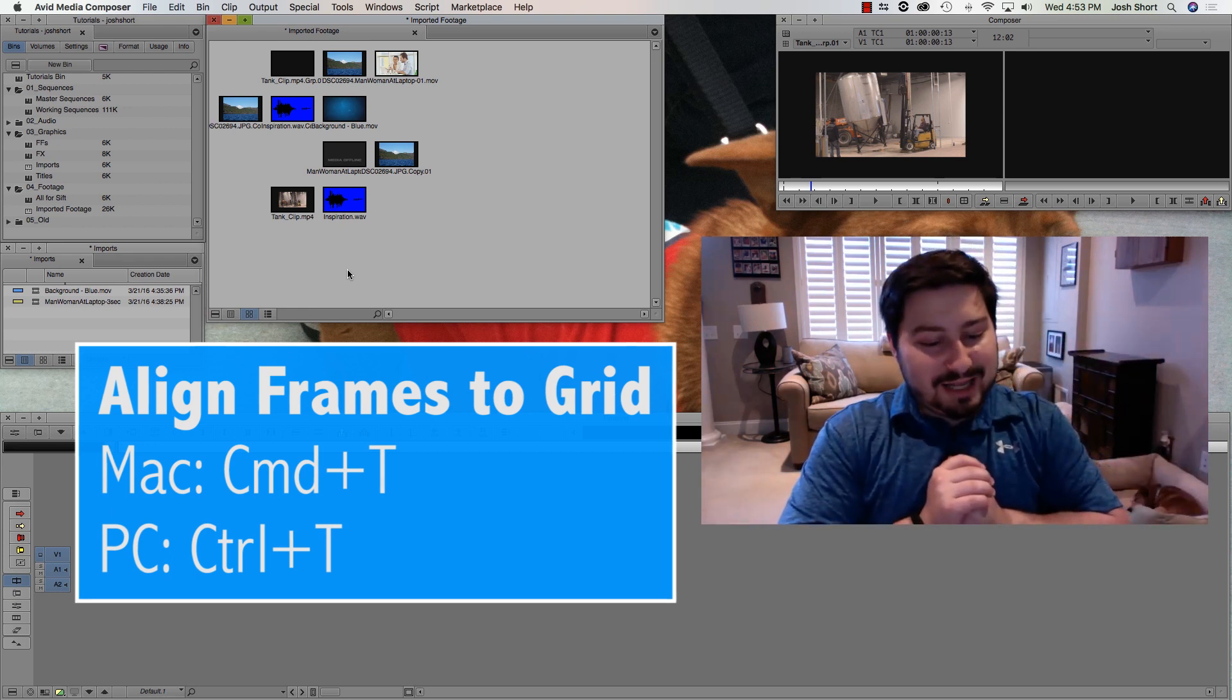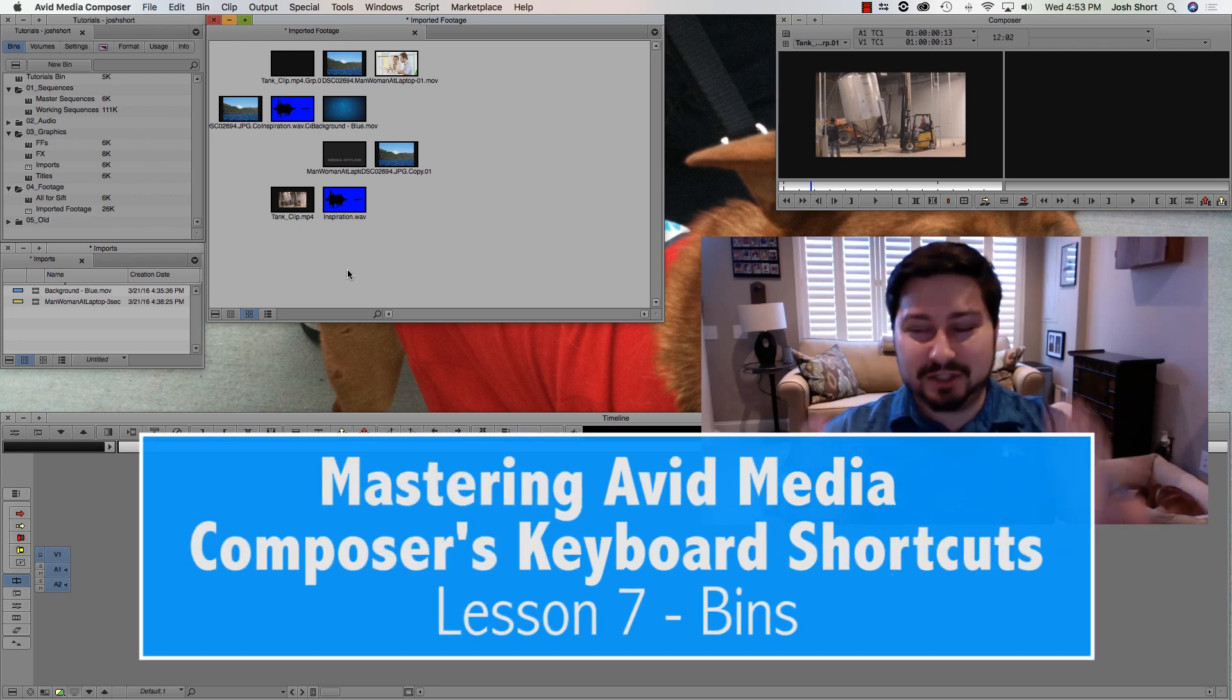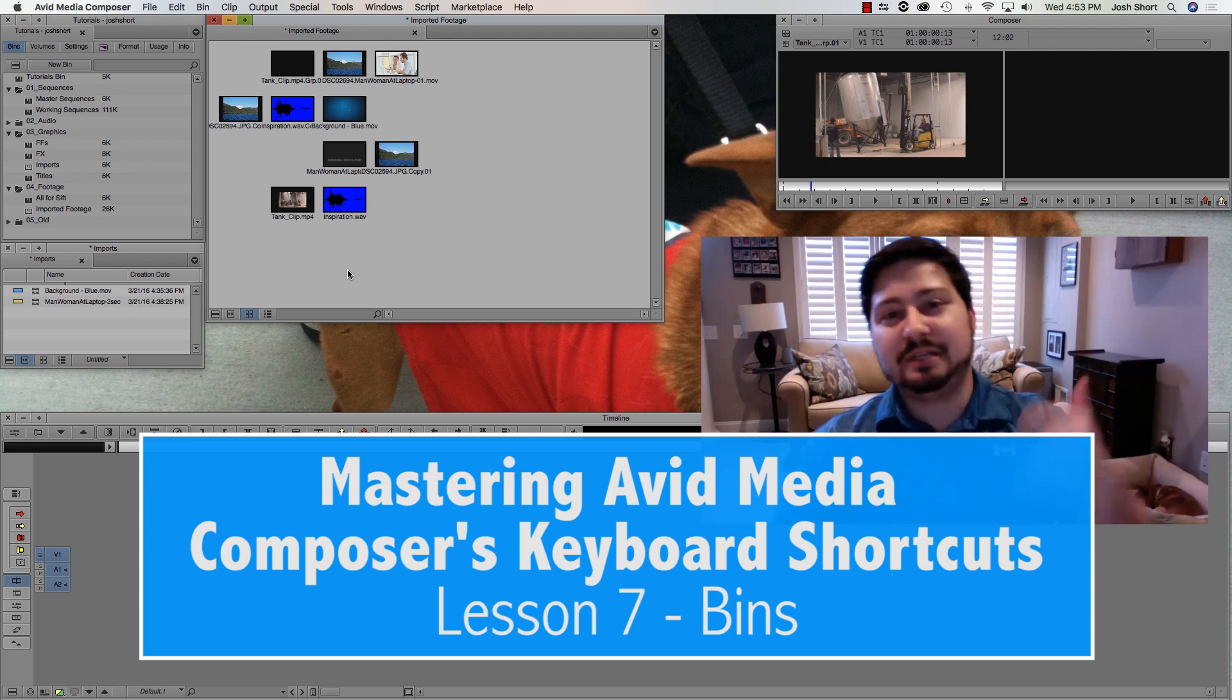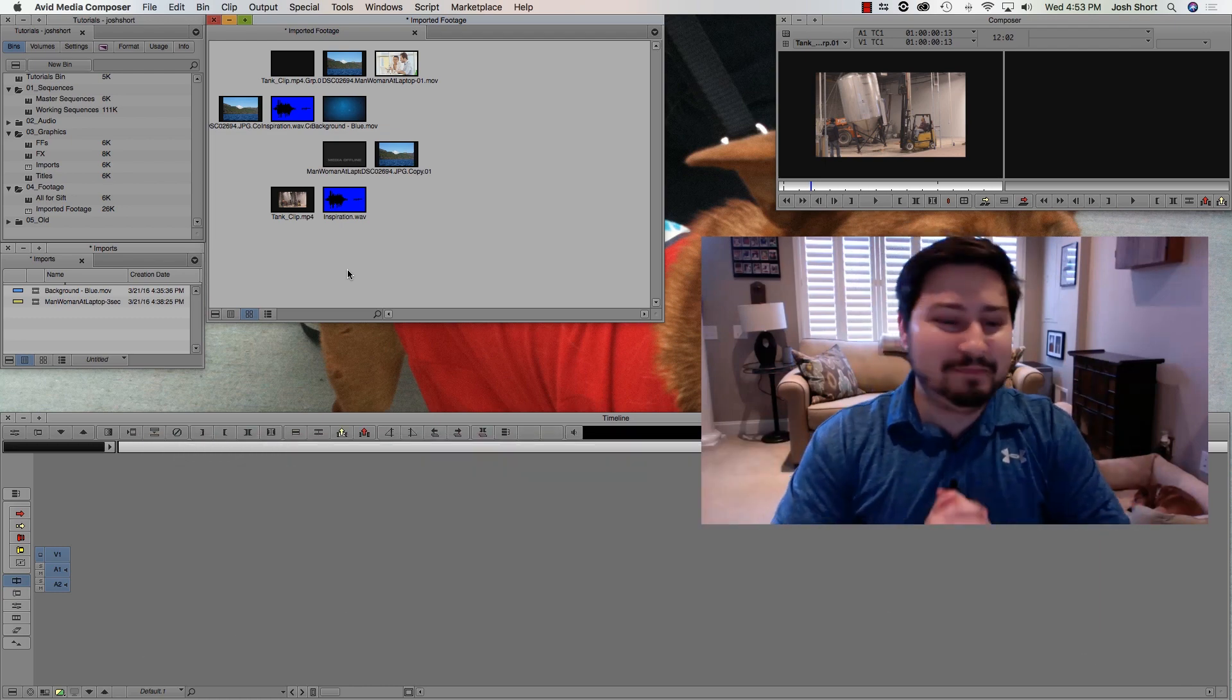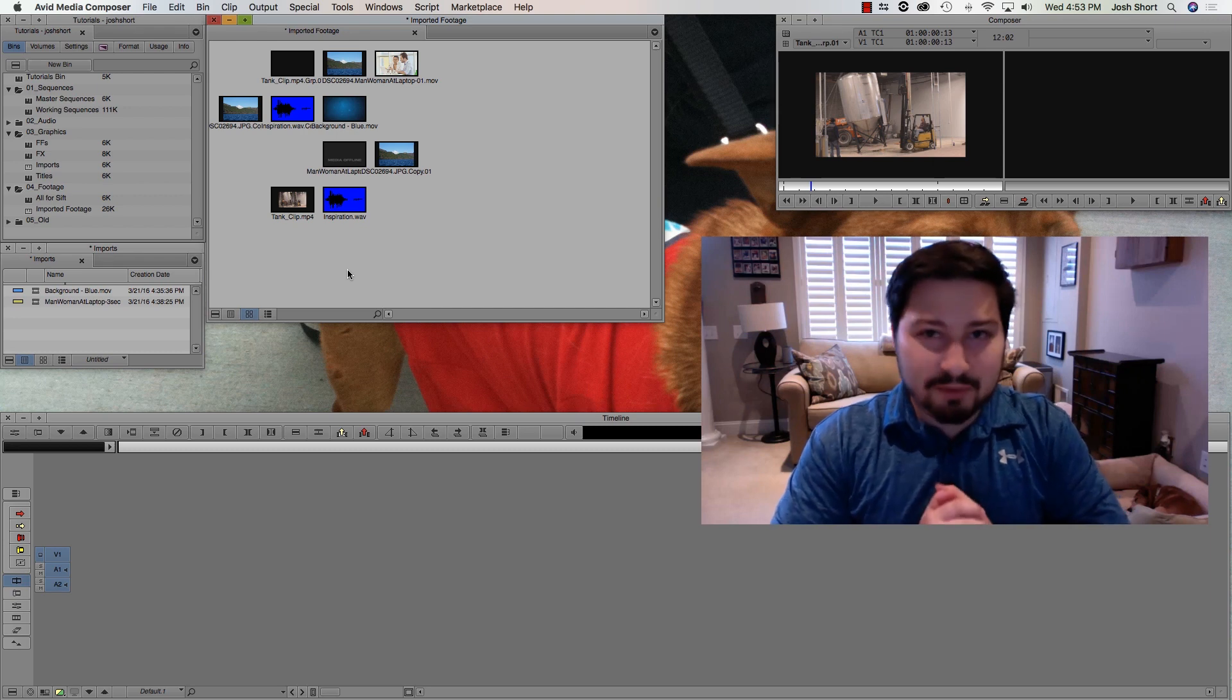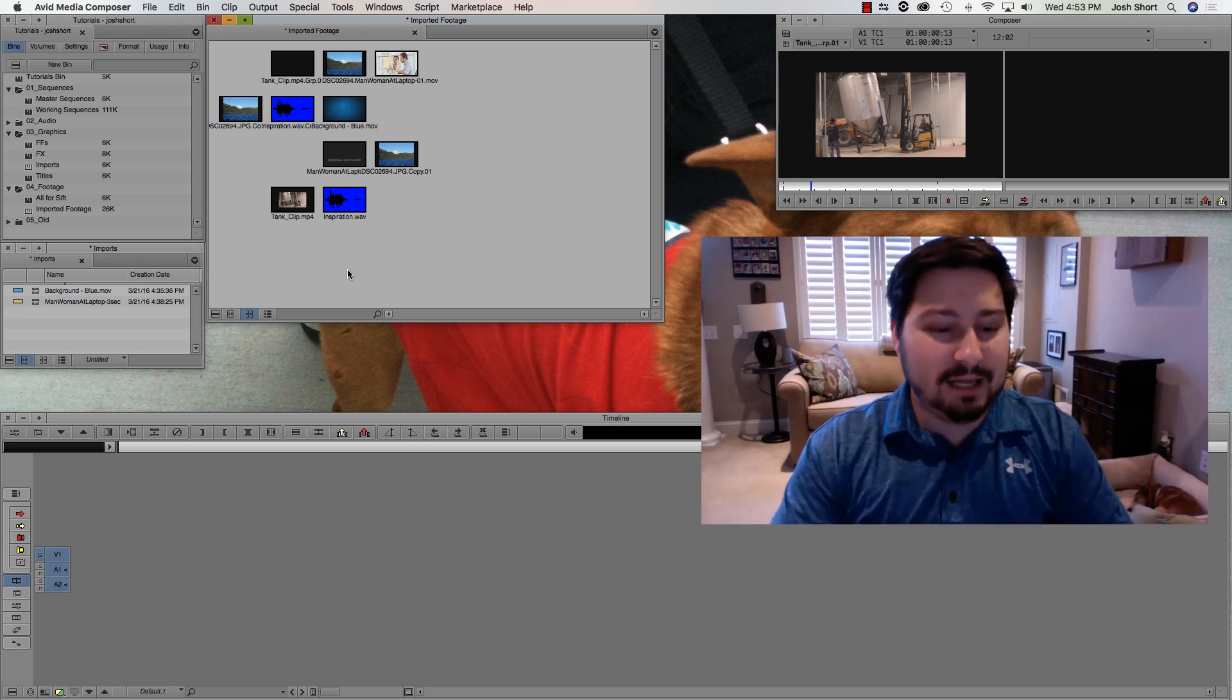So I think that about wraps it up. I went through a ton of shortcuts here in just a little bit of time. Again, if you have questions, leave them below. You can watch this video again. Just practice these, a couple a day, and you really start to get the hang of it.